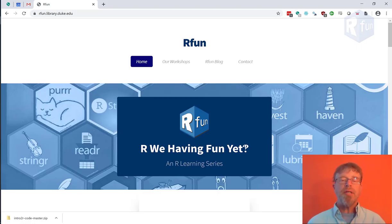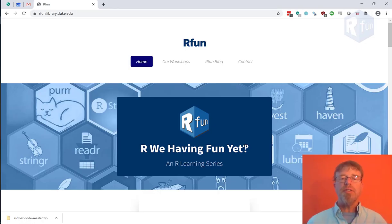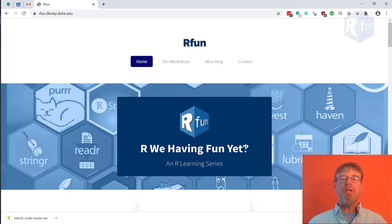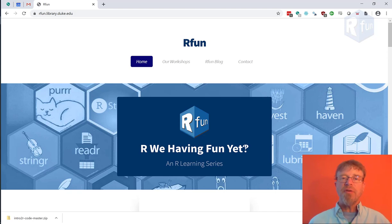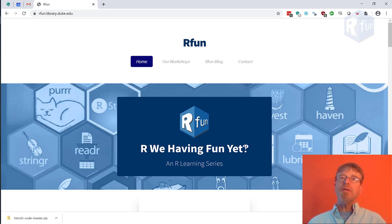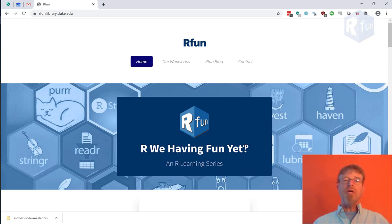I'm John Little, and you're watching the Introduction to R Instruction Series. The series is part of the R Fun Learning Resources website, sponsored by the Center for Data and Visualization Sciences, a part of the Duke University Libraries.